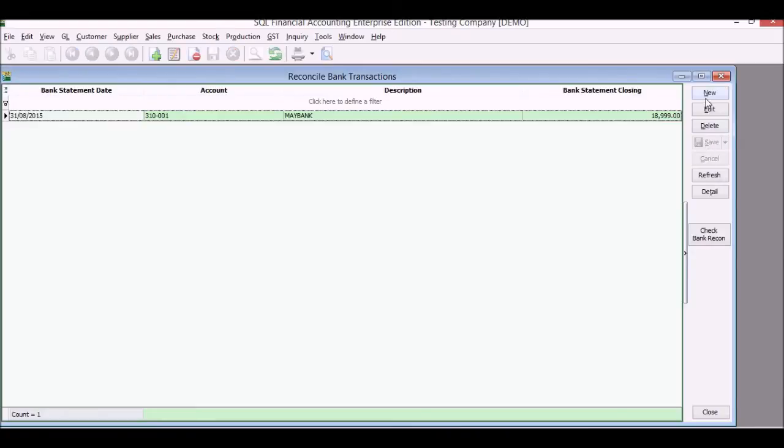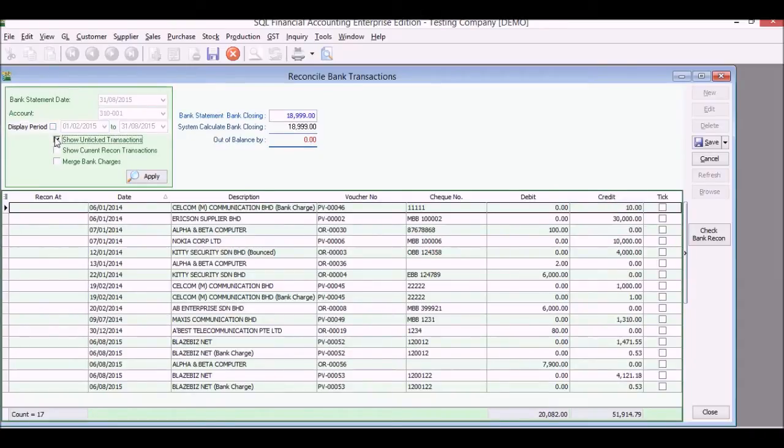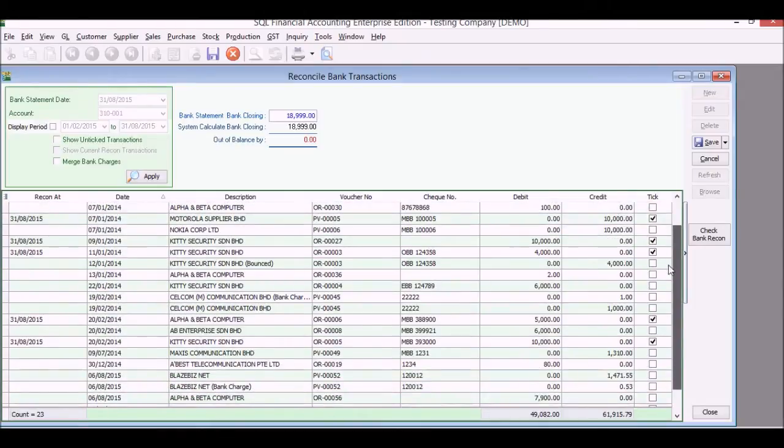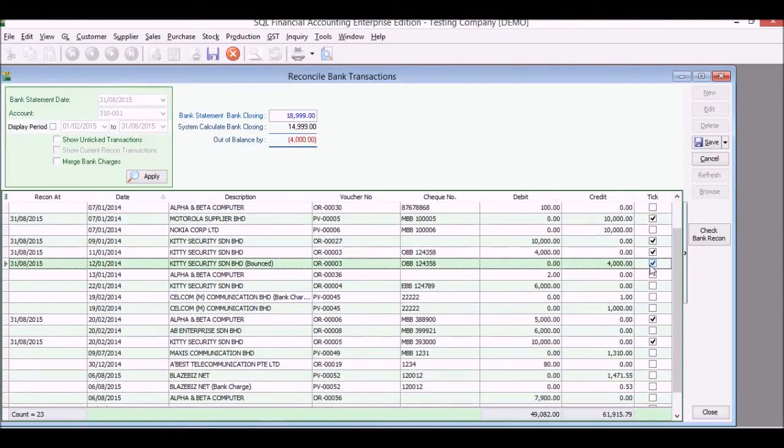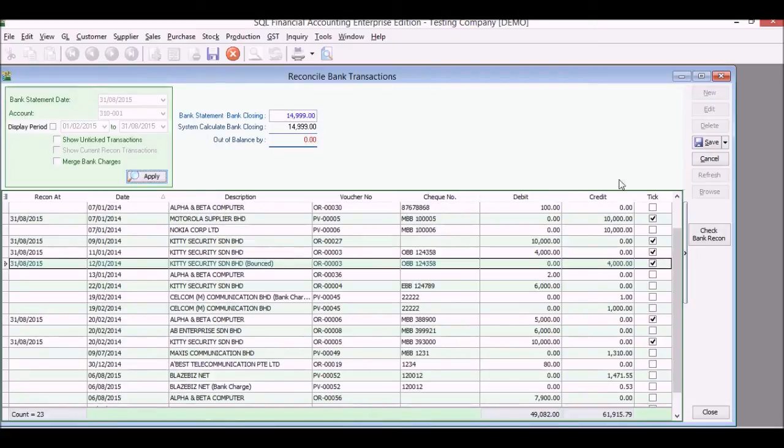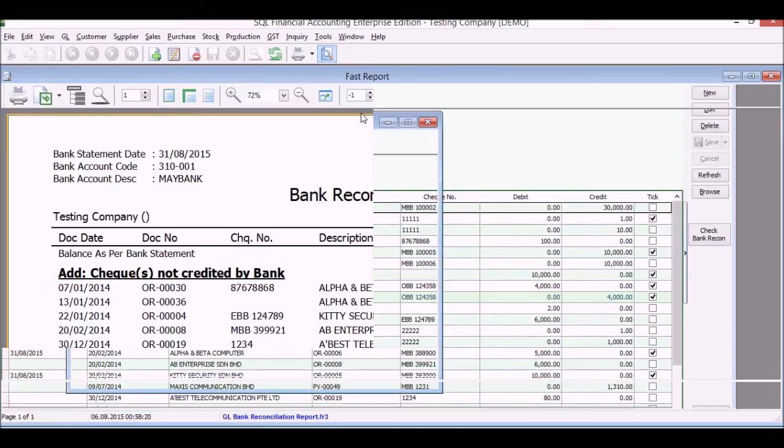One very important function will be your bank reconciliation. We'll go in here, you choose your bank, you choose your relevant dates, and you knock off, you match your bank statement with the system. You enter your bank statement closing figure there, click save, and we can print preview for a perfect bank reconciliation.